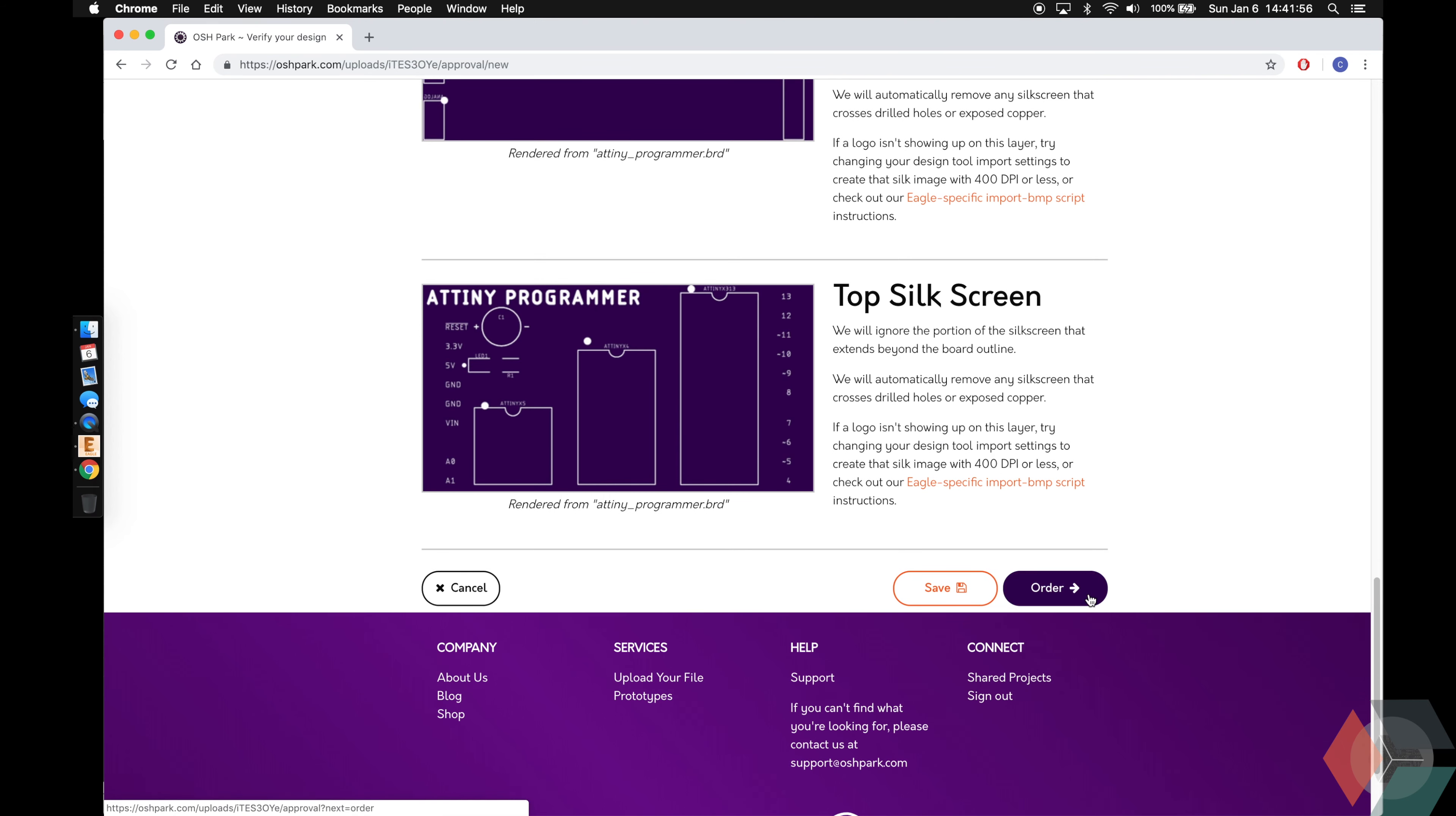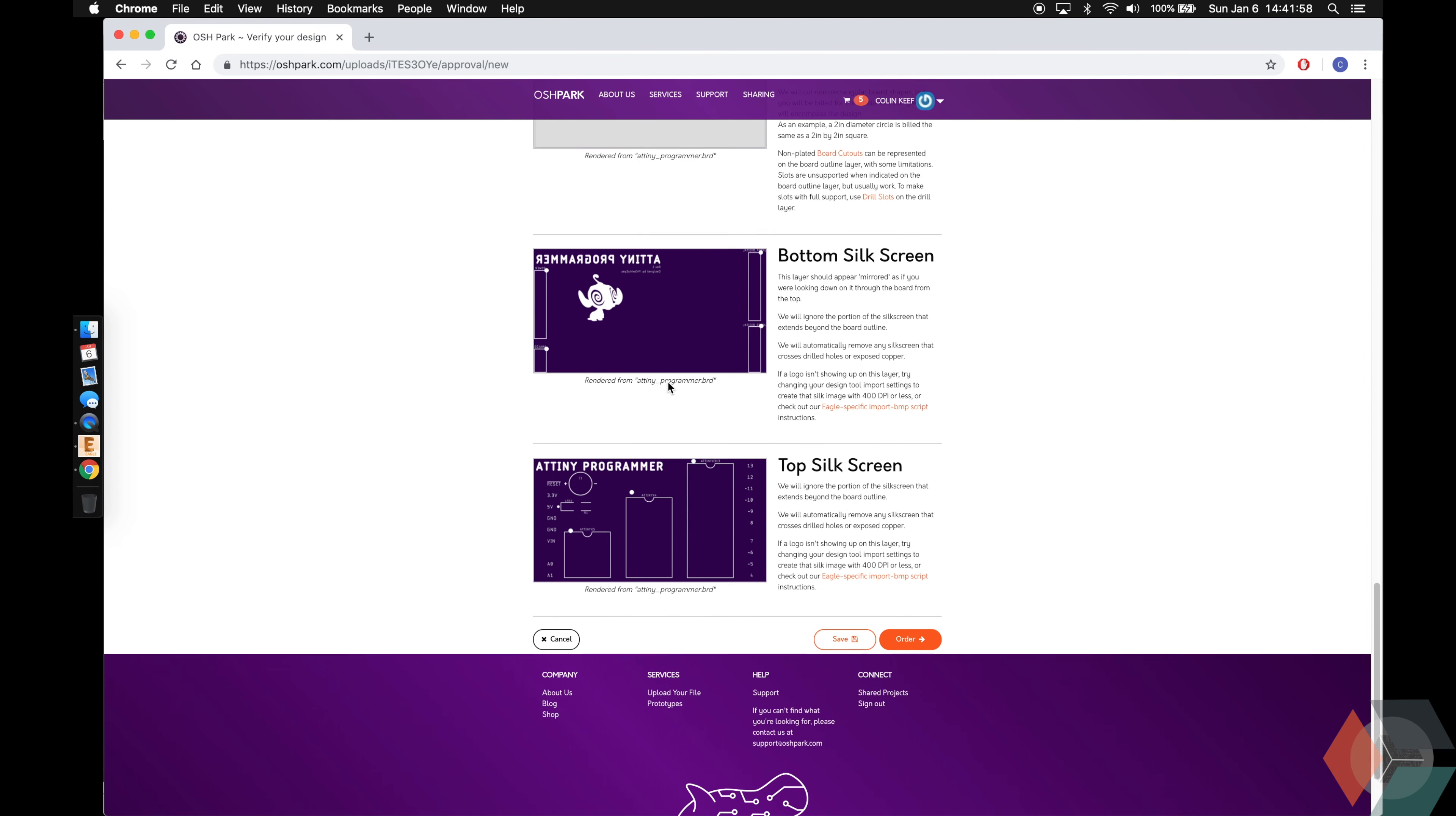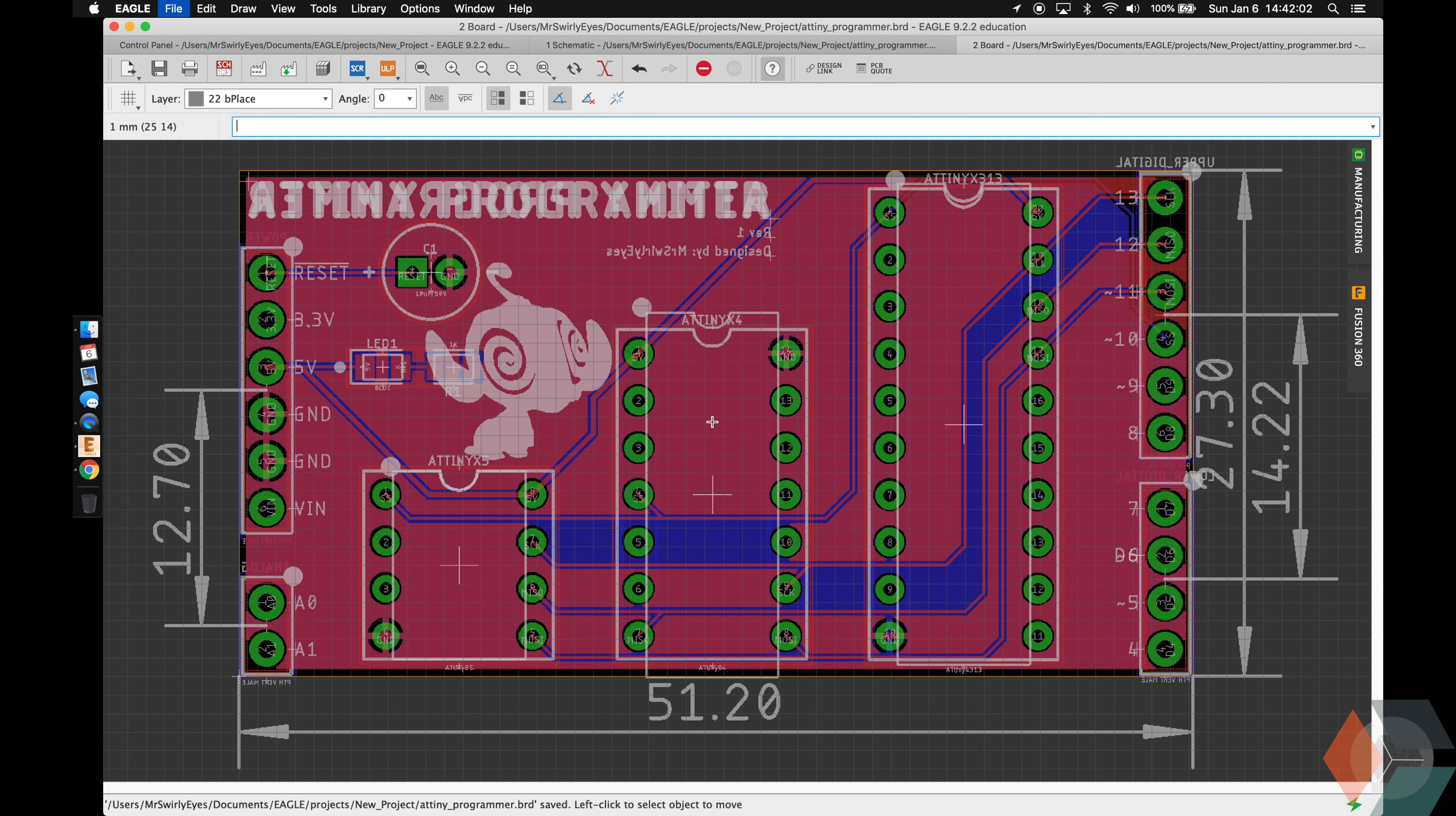So you guys can go ahead and save or order and you guys can continue from there. I'm not going to, but if you want to order it, you probably could now. Awesome.